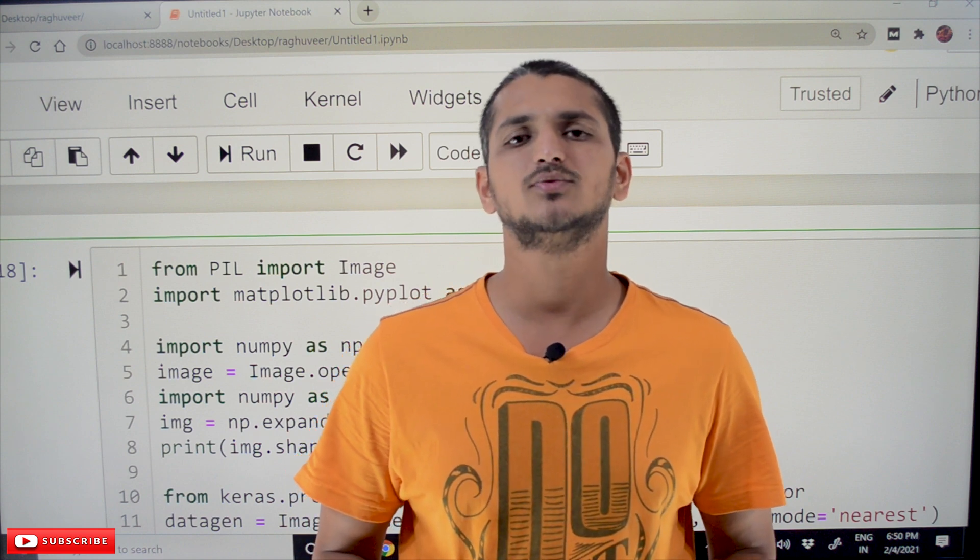Hi, welcome to LearningMonkey. I am Raghuvir. In this class, we will discuss about data augmentation.